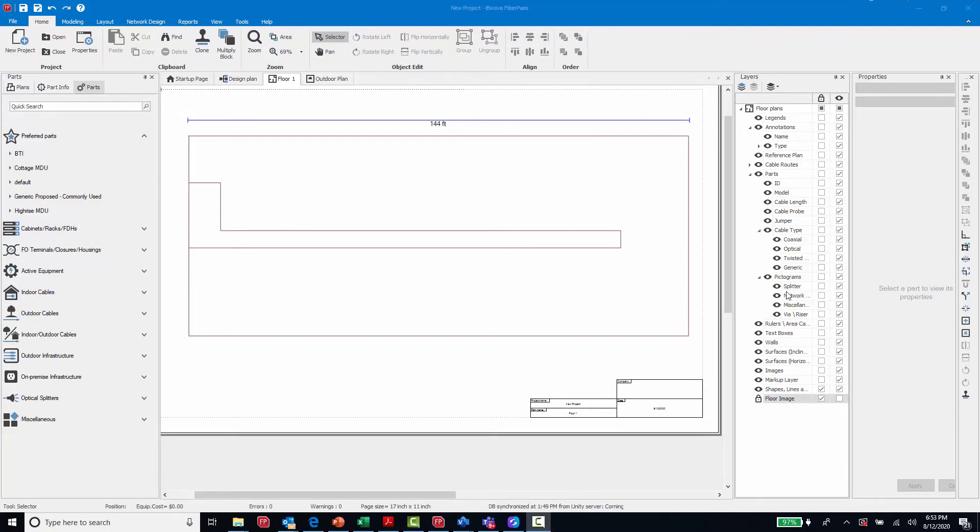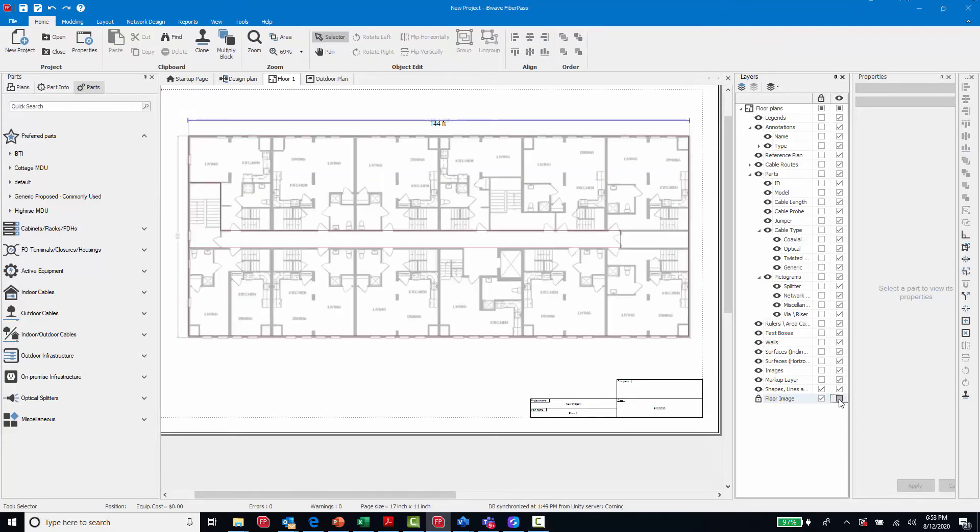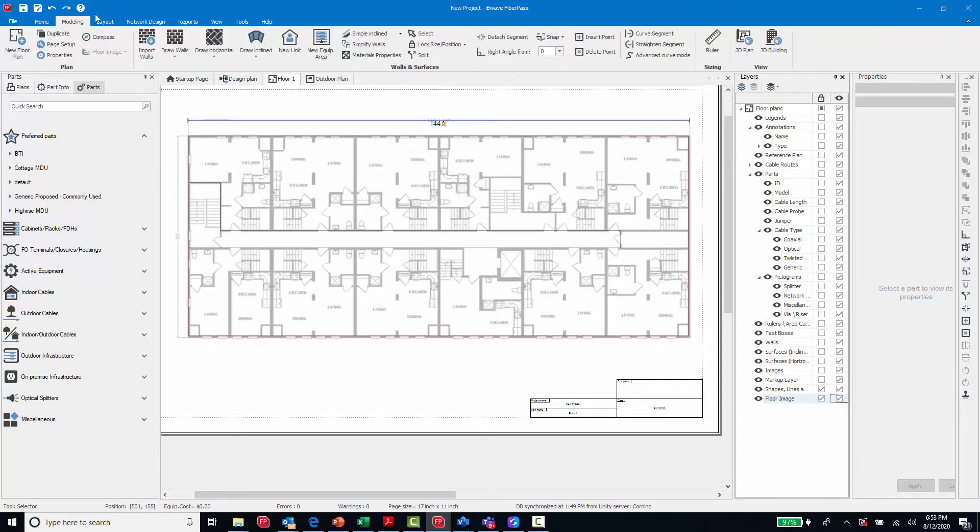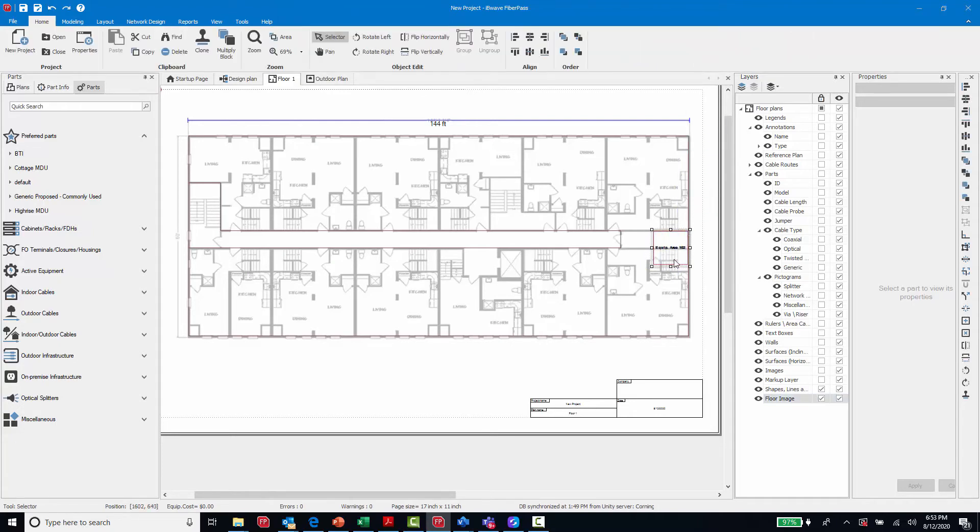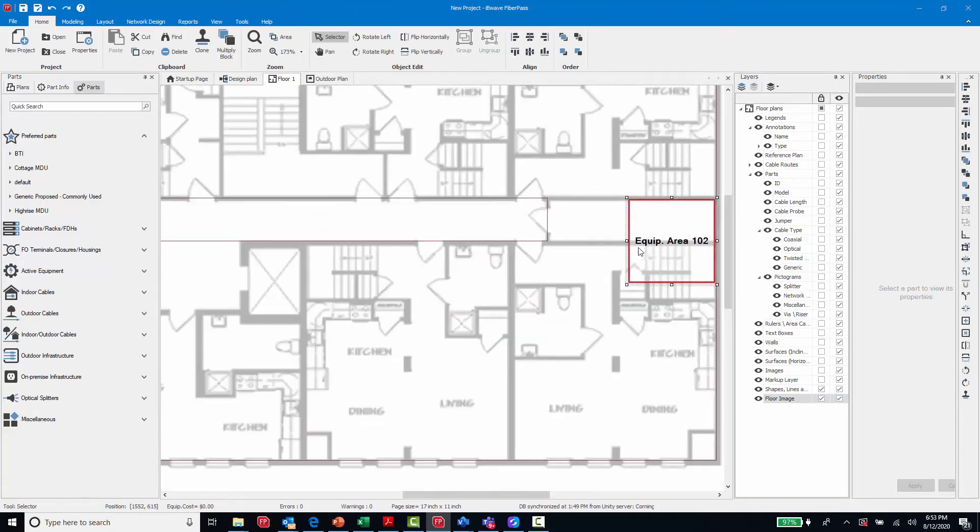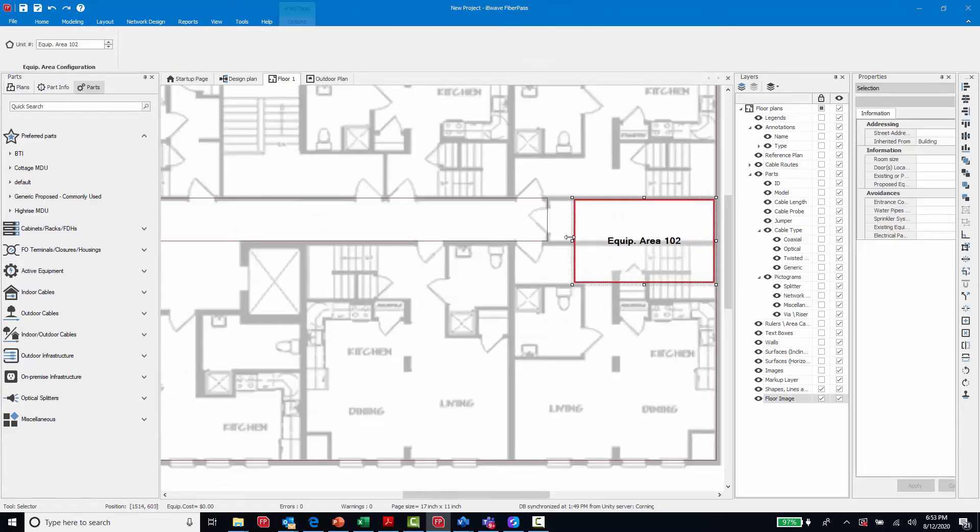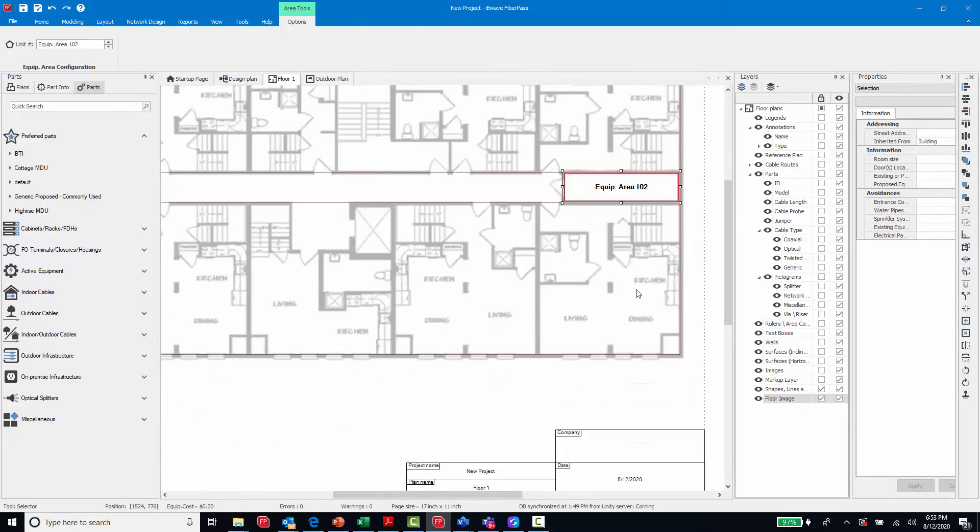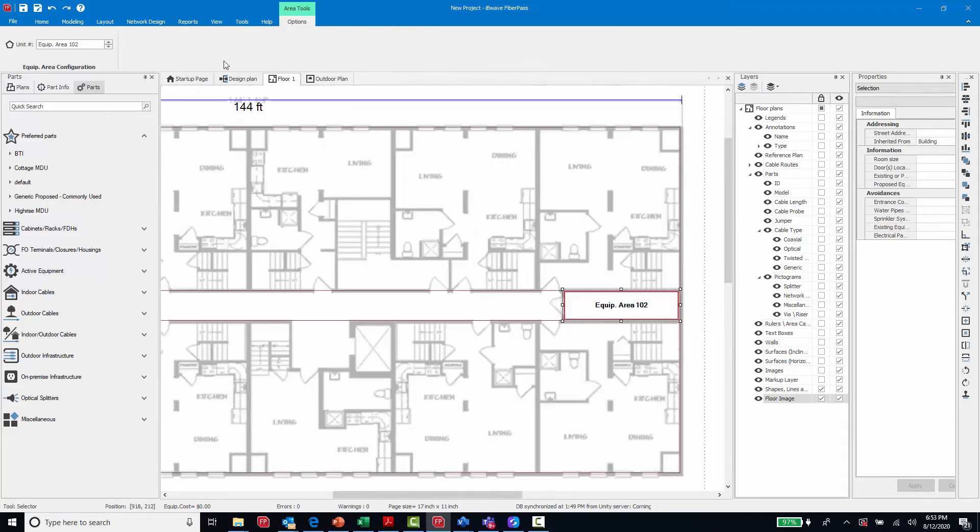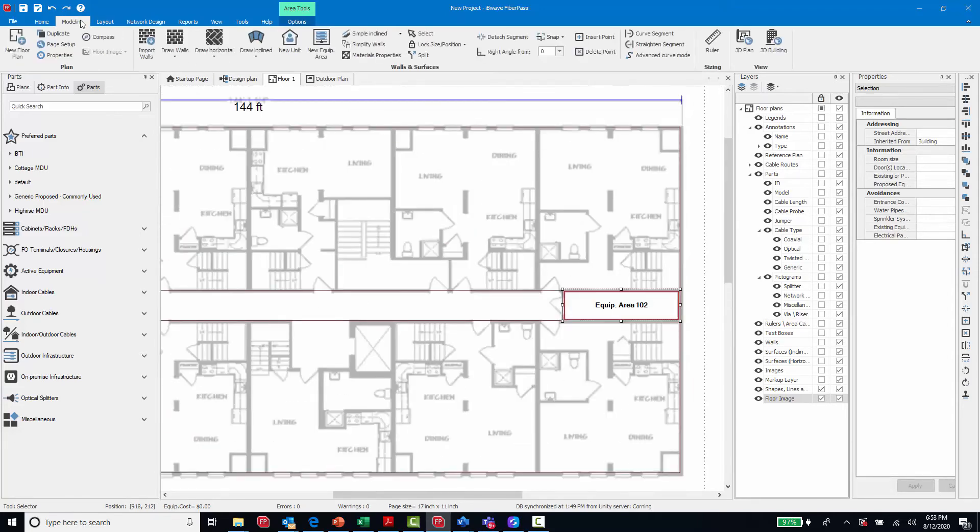We have also updated the living unit and equipment area shape to allow for formatting. I will start by placing the equipment area for our IDF. And then I will start placing living units that will be associated to that equipment area.